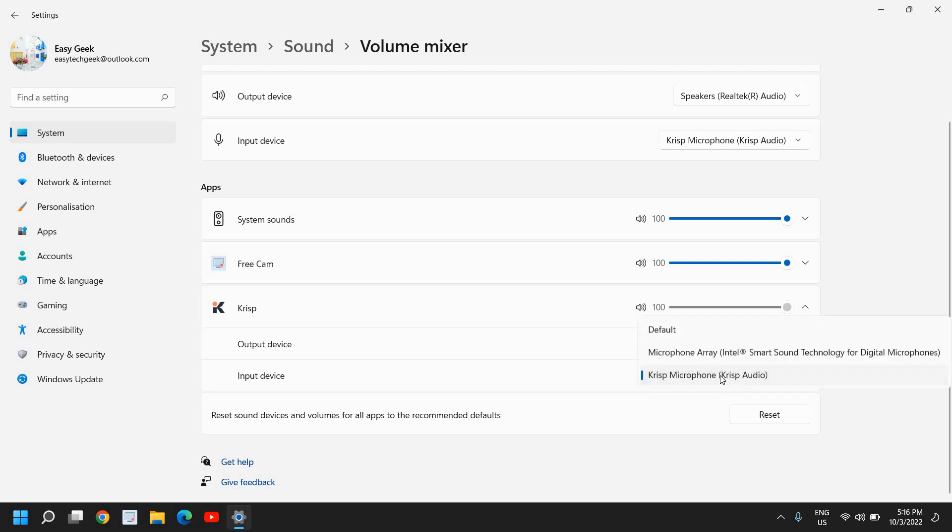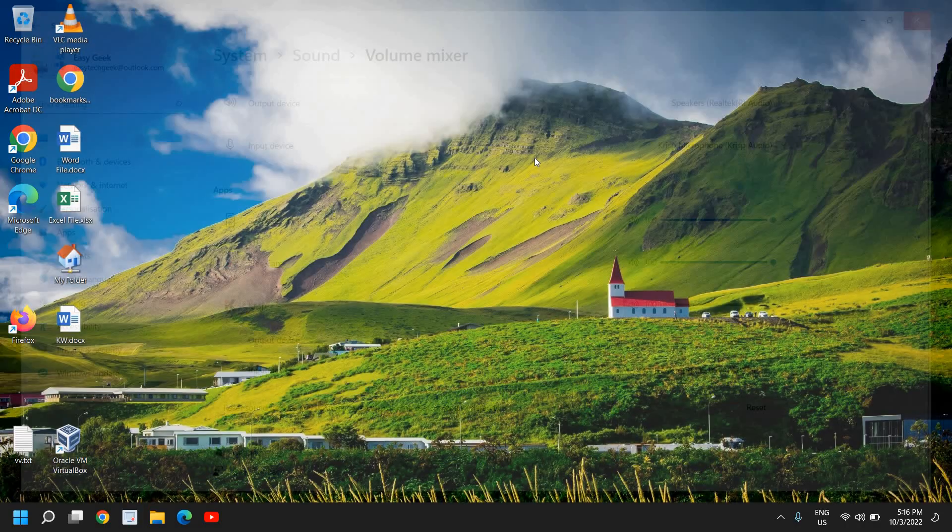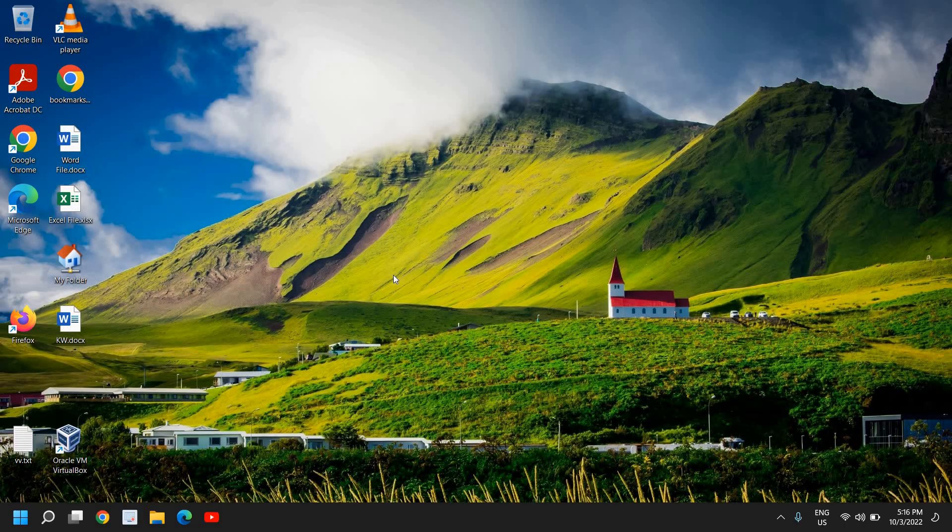So once you click here, please make sure this input device is selected. So you need to select your default microphone, whatever the microphone headphone you're using. Once you have selected it, see if your voice is coming, you're able to hear in your meeting.